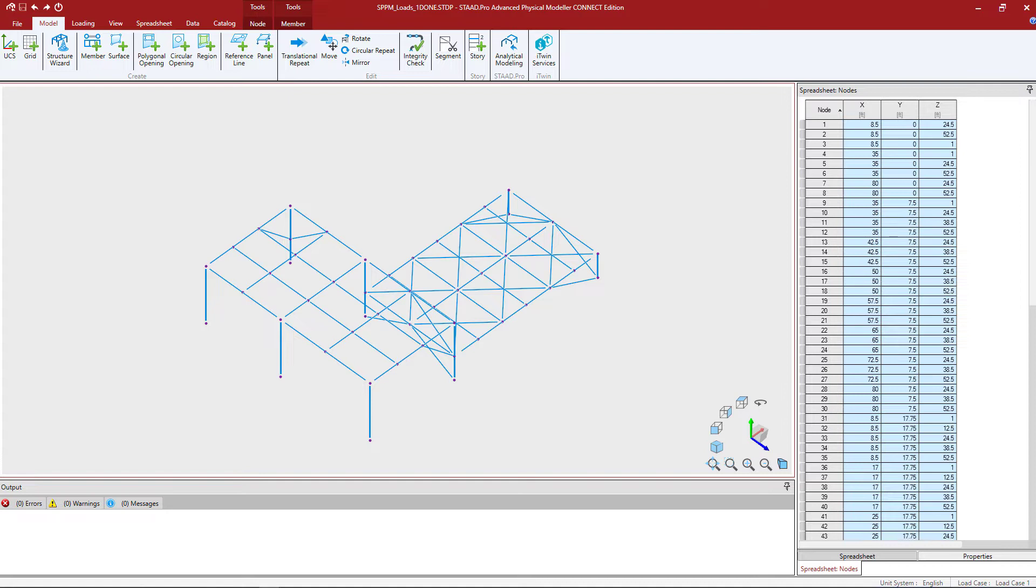In this particular video we will be focusing on the process of creating primary load cases in the Physical Modeler and all of these videos will be using a model that's already been created in the Physical Modeler. So let's go ahead and get started.